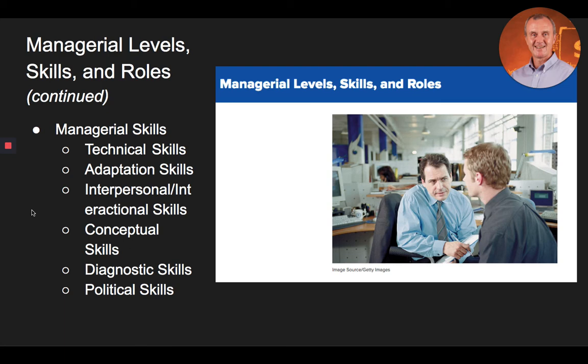Adaptation skills. A typical manager's day is extremely unstructured, with many interruptions, events, issues, and situations that arise which must be addressed immediately. The ability to be flexible, to remain calm, and appear in control regardless of the situation signifies a high degree of adaptation skills.